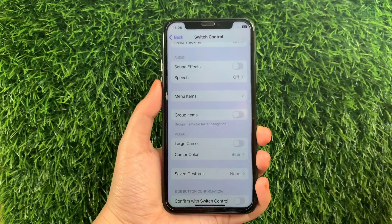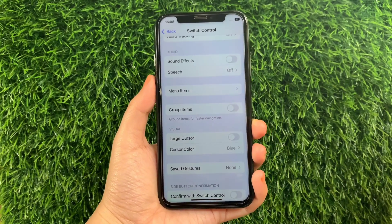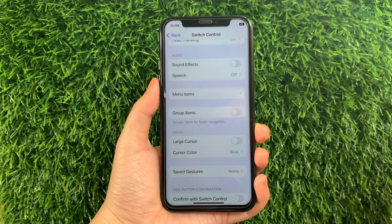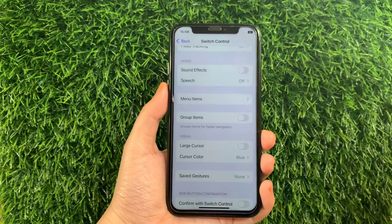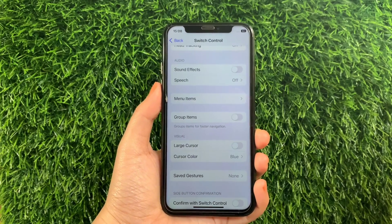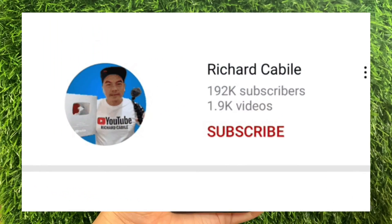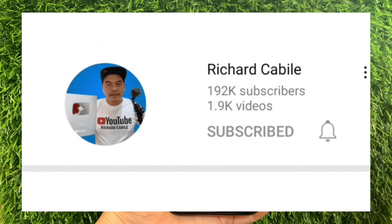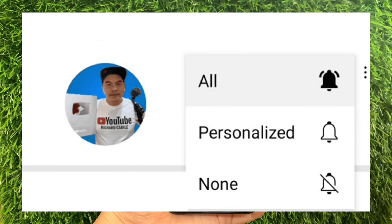And that's it. We have successfully turned on and off large cursor and switch control on iPhone X. If you have a question, comment down below and don't forget to hit the subscribe button and the bell to notify you for the new updates. Thank you for watching!